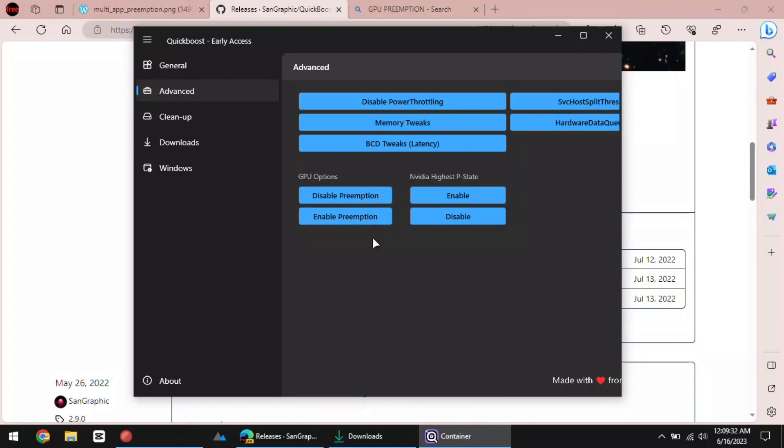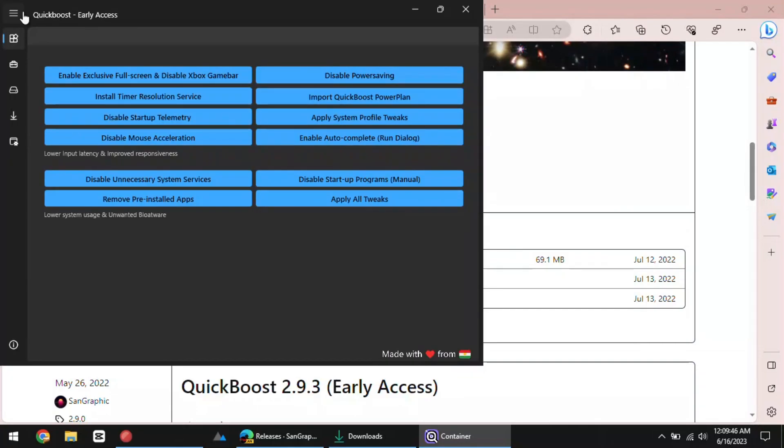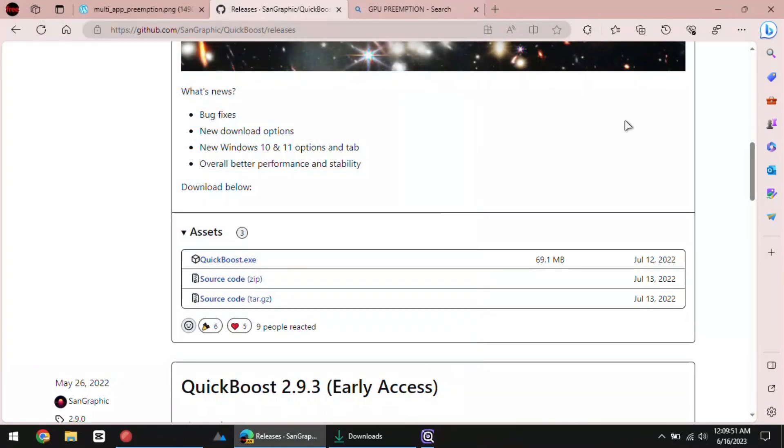In the same way, you can enable it again if you want the preemption mode to stay. This is it. In this way, you can easily disable GPU preemption on Windows 10 and Windows 11.